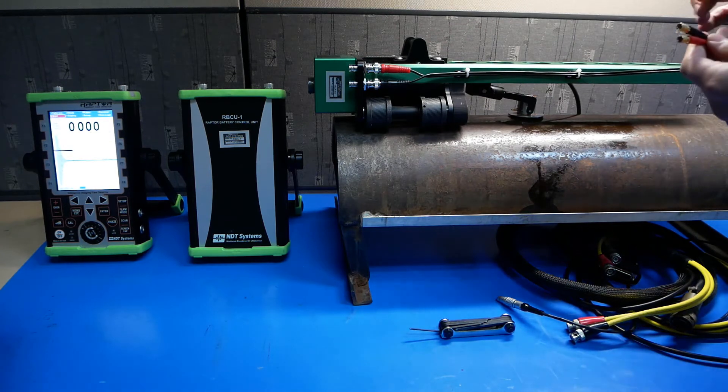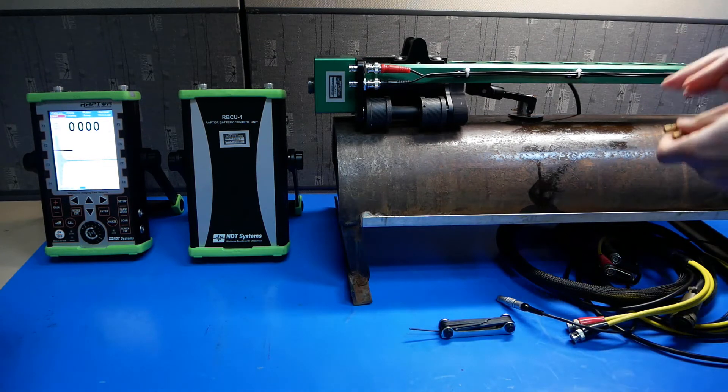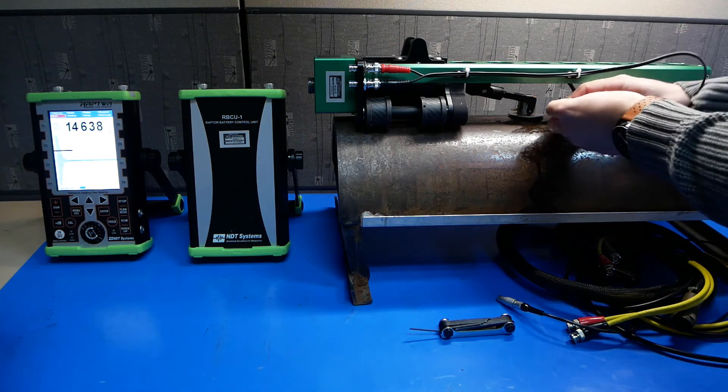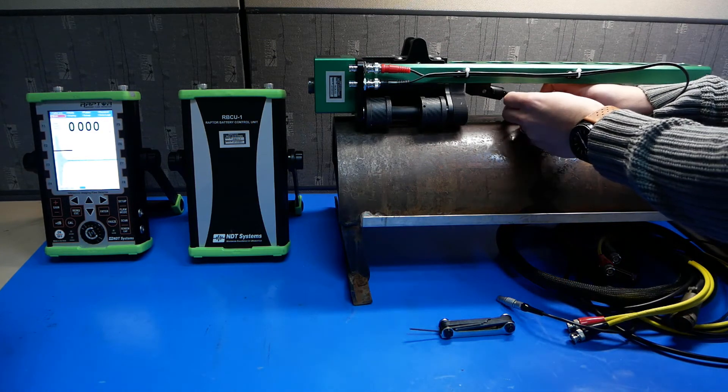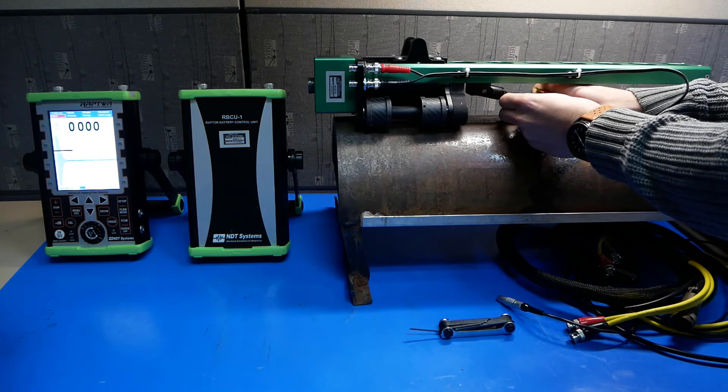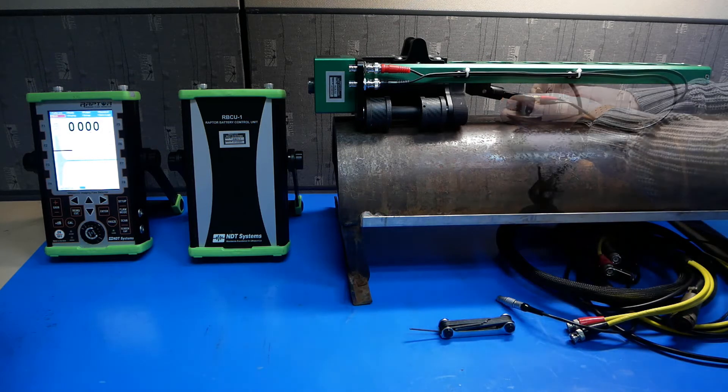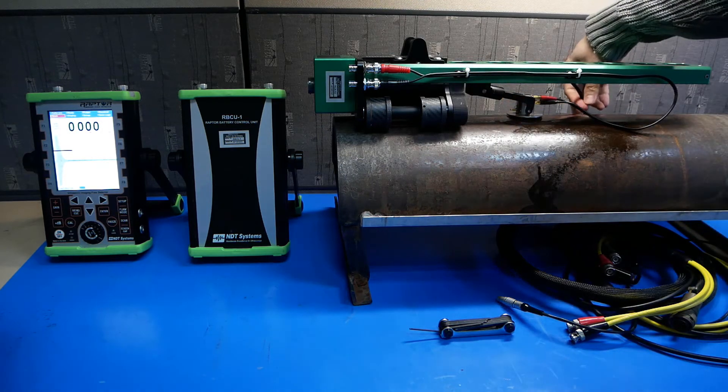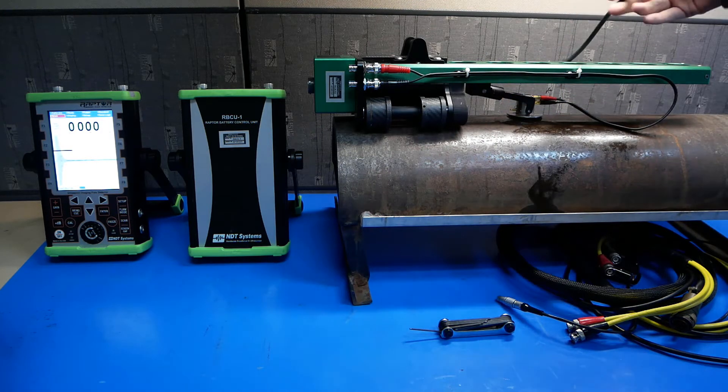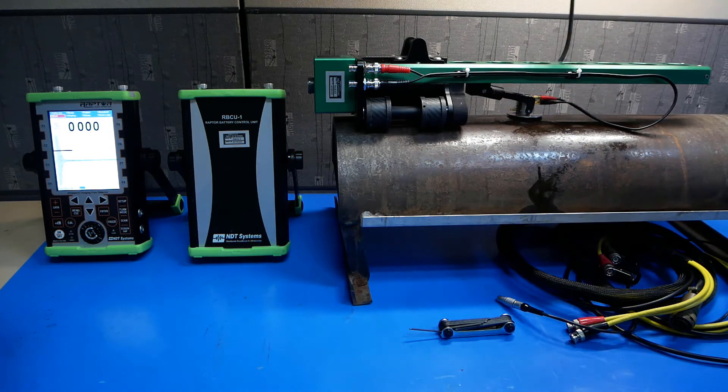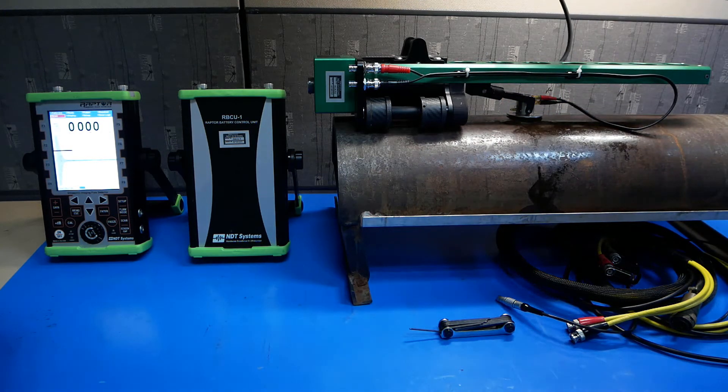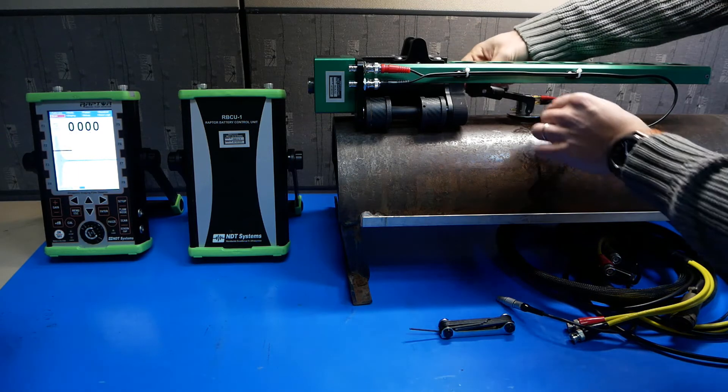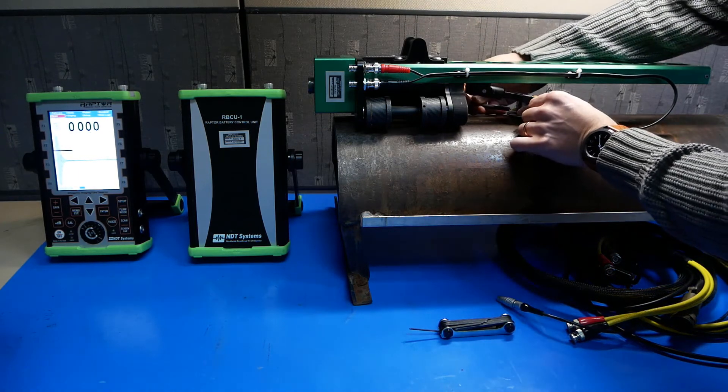Then, connect the probe cables. Then, connect the couplant feed tube to the back of the probe holder.